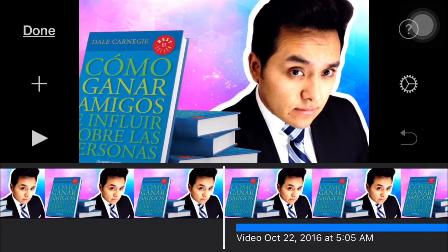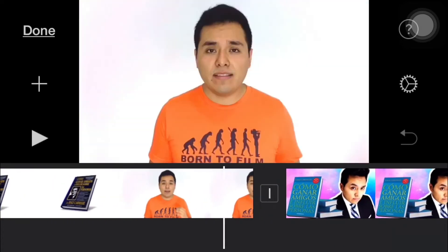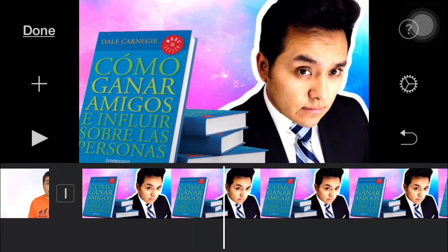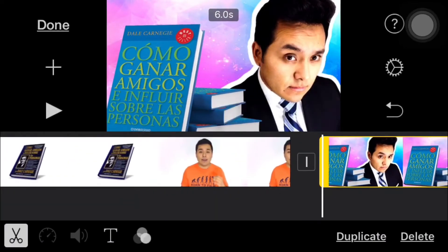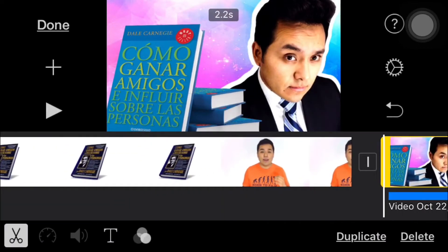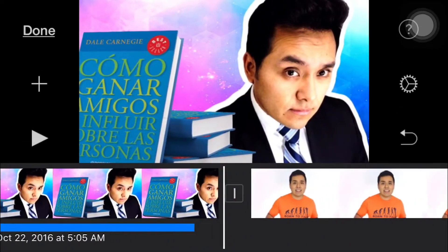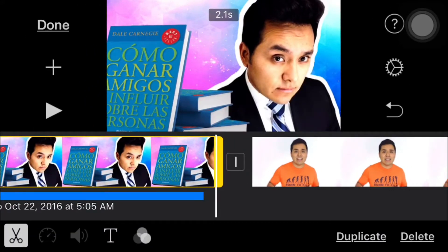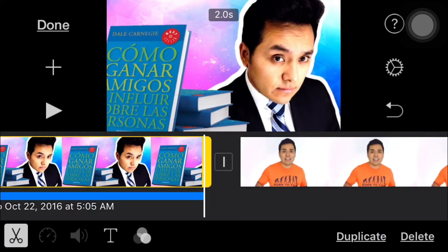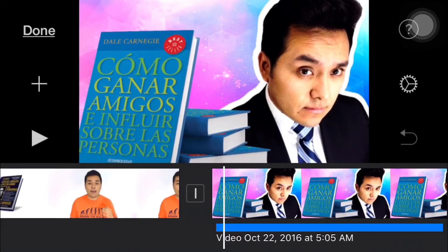Now we only have to make this length shorter. So we're just gonna tap and drag on the edge of the segment and do the same thing on the other end.